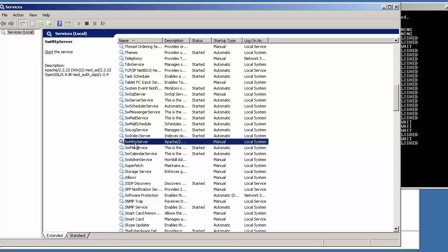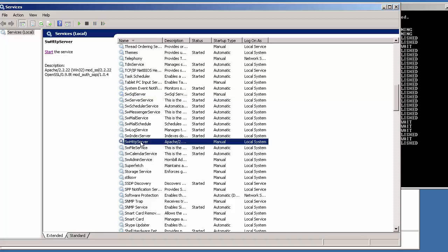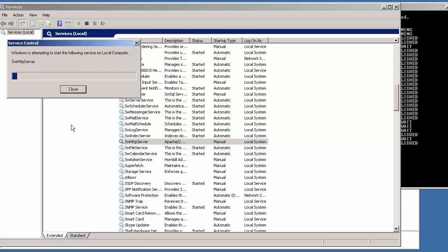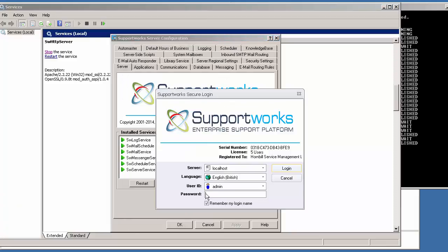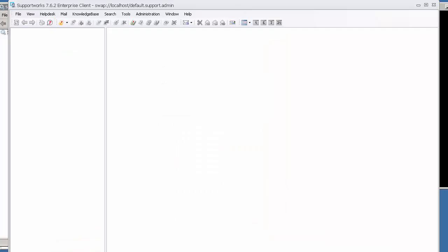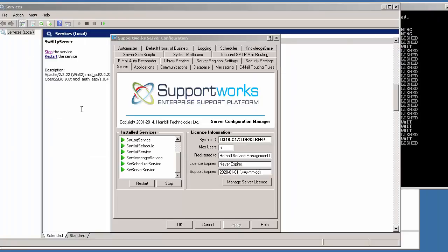The missing services are: the swsql server service, which controls the MySQL database that runs the cache, mail, and knowledge base; and the swhttp server service, which controls the web server — in this case Apache. In order to log into the client I'd have to start that service. The minute I do that, I'd go back to my client login, put in my password, and I should be able to log in. I'm able to log in easily now because the HTTP server service started.